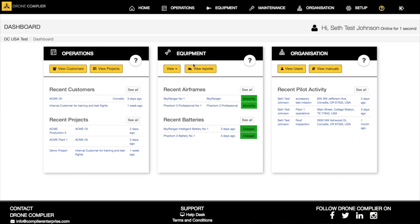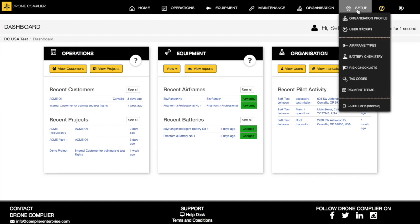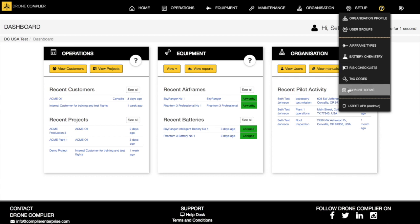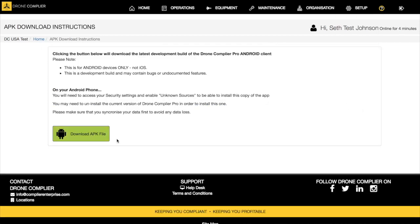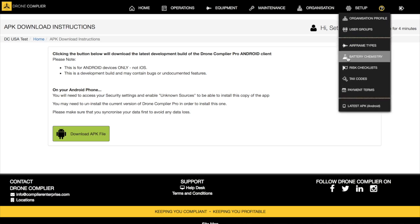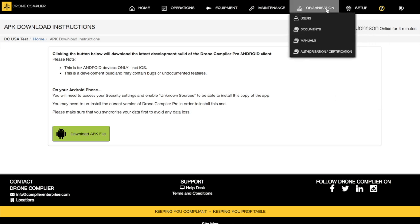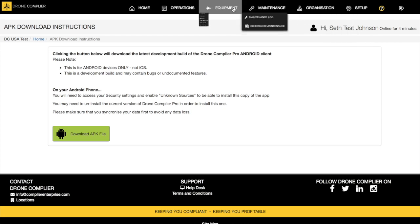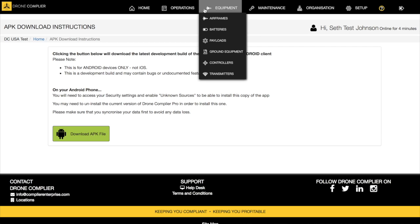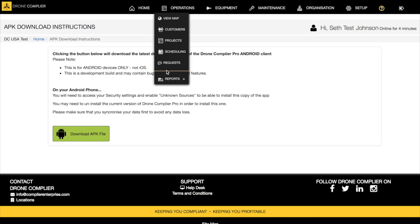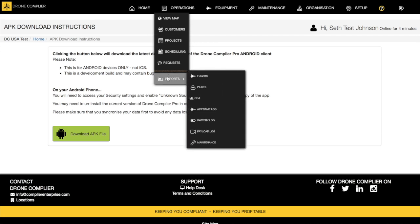You've got your operations, your equipment, and your organization, and then you have your setup features. How do you set up your company, your different user groups, your frames, your batteries, your checklists, your tax codes, your payment, and then your Android APK. For Android this is where you can download the current APK file or you can go to the Android store. iOS we go through the App Store on Apple.